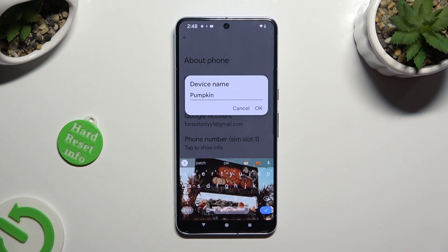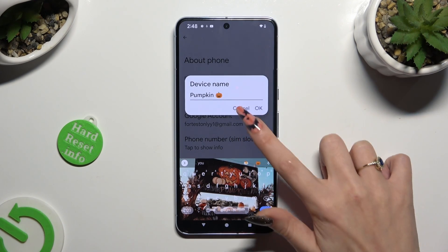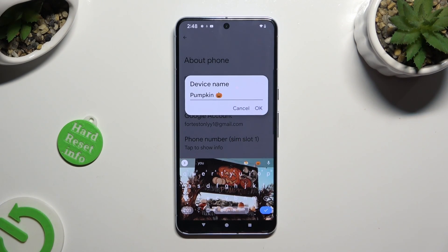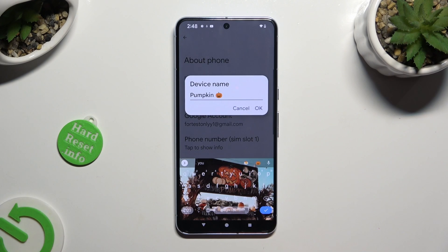Now, to discard your new name, hit Cancel. And to save it, select OK.